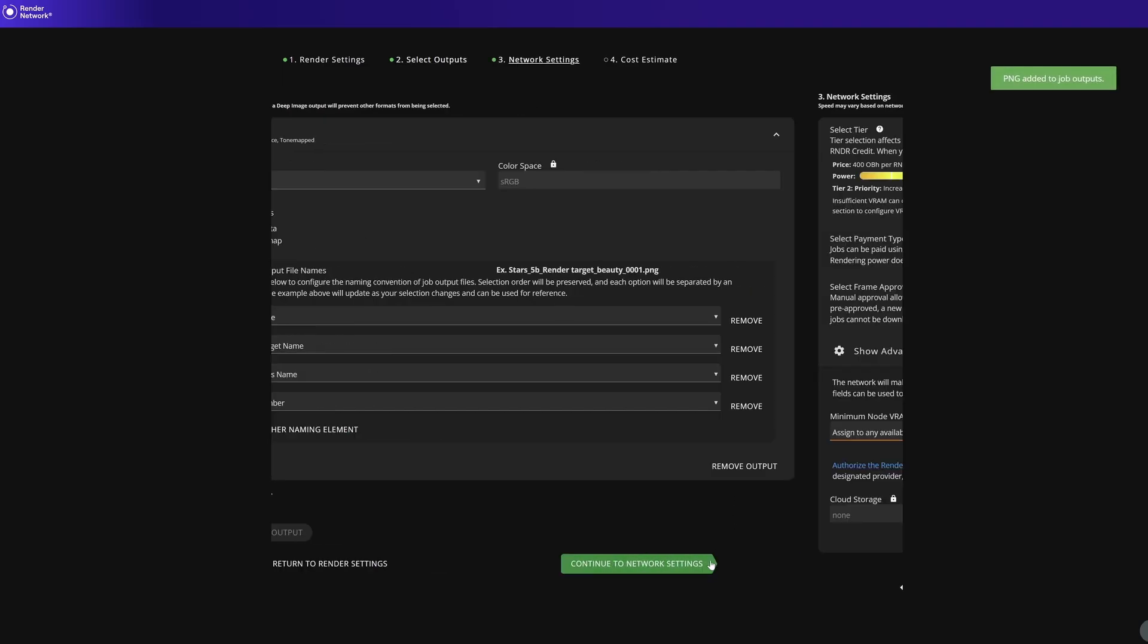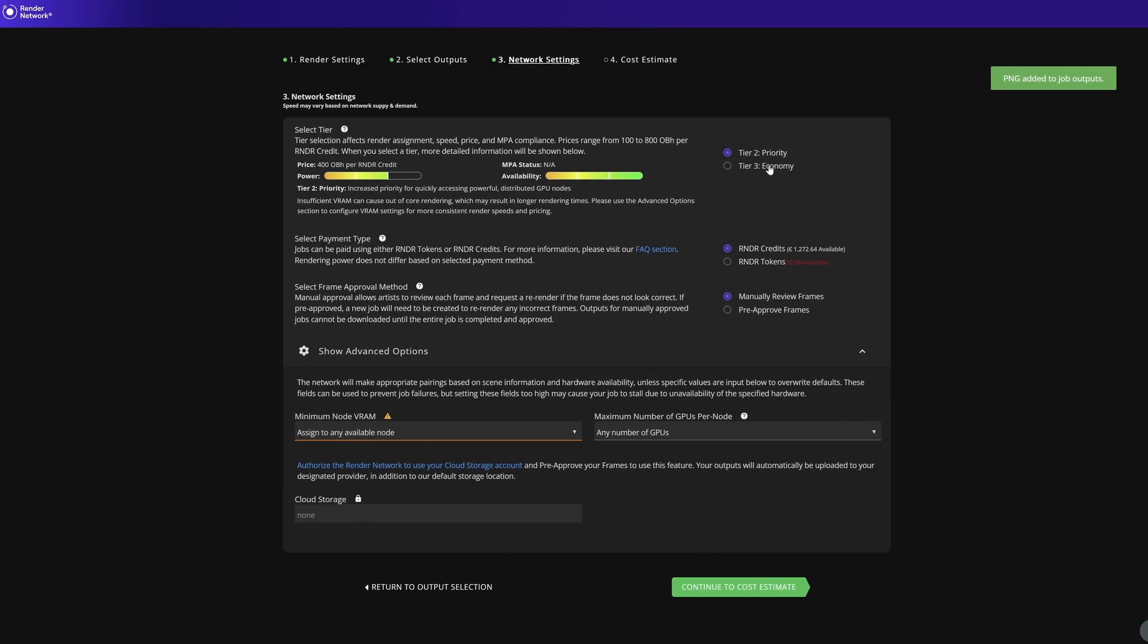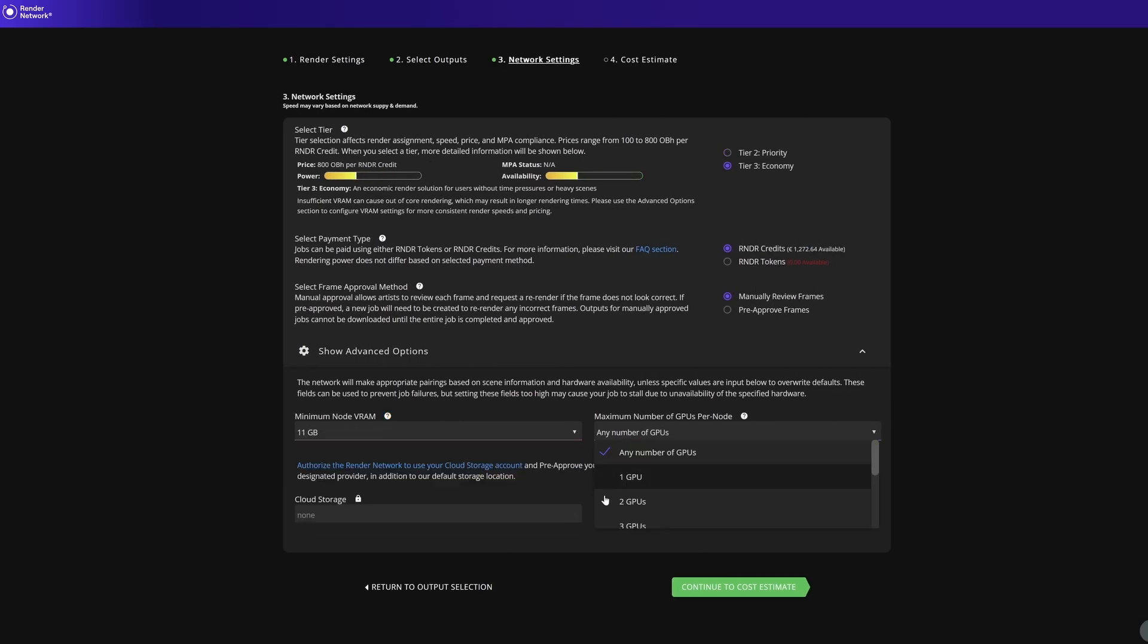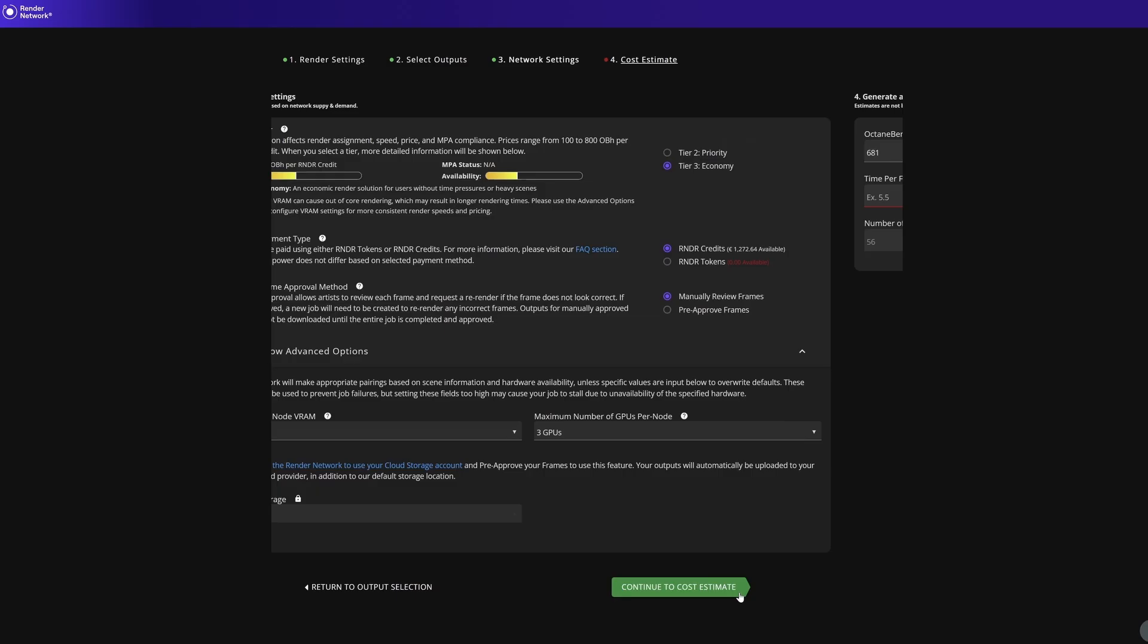Now when you submit a new job on the render network, you'll take this number and plug it in for an accurate job estimate.